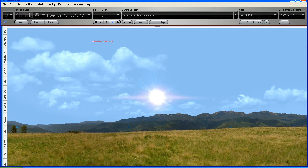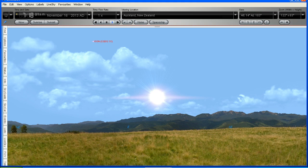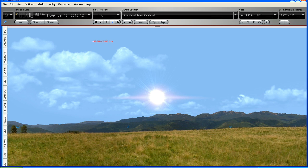Today we're going to do a flyby of the Sun as seen from Comet ISON on the 28th of November 2013, which is when Comet ISON will be taking its closest approach to the Sun.